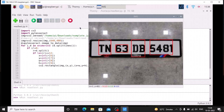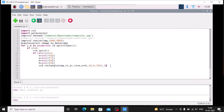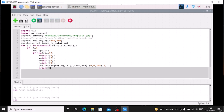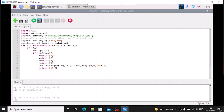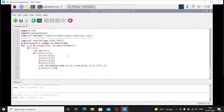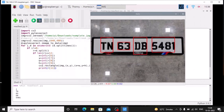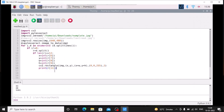Now we have the rectangles. We need to simply print the text. As I told you, if we print r at index 11, that index is basically our text. If I save and run the code, as you can see it prints the text: TN 63 DB 5481. So we are going to use r[11] as our text.